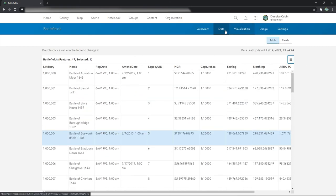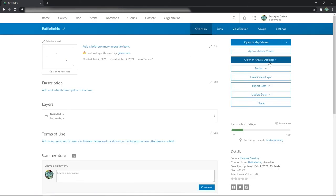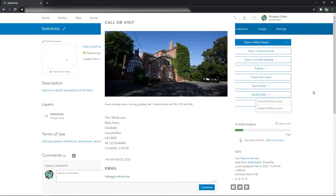But anyway, that's all I was going to show you. It's very simple ways to just update the data, to change it, to edit it all within ArcGIS Online. I hope that's useful. Thanks.